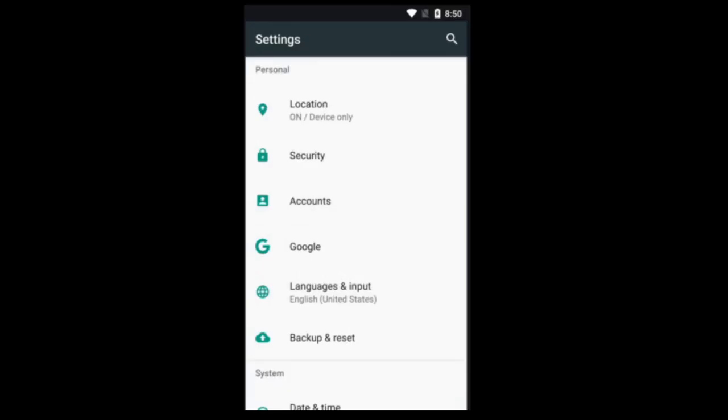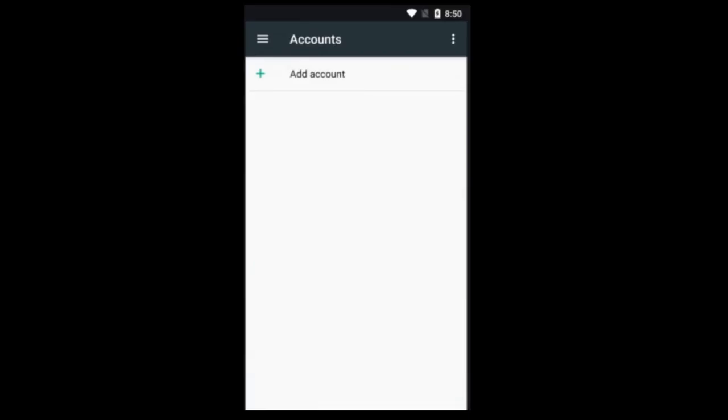Now, do not click on Google. You just want accounts. You see where it says add account. Click it.